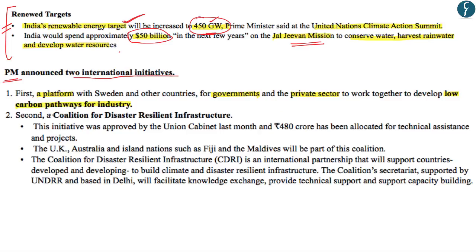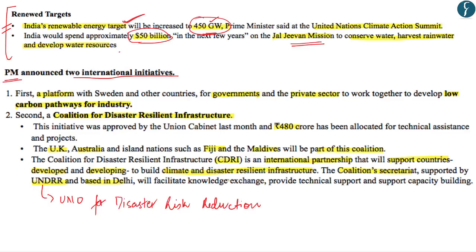Secondly, Prime Minister Modi spoke about a Coalition for Disaster Resilient Infrastructure. This coalition was approved by the Union Cabinet last month and almost 480 crore rupees have been allocated for its technical assistance. Various countries like the UK, Australia, Fiji, and Maldives are going to be part of this coalition. The Coalition for Disaster Resilient Infrastructure or CDRI is basically an international partnership which will support both developed and developing countries to build climate and disaster-resilient infrastructure. The coalition secretariat is based in Delhi and is supported by UNDRR — the United Nations Office for Disaster Risk Reduction — facilitating knowledge exchange, technical support, and capacity building.